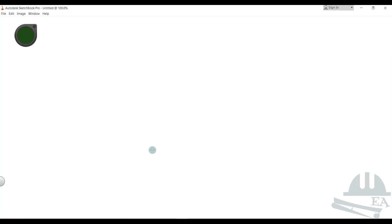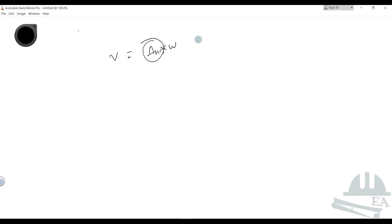To calculate the base shear V, the base shear V is equal to AH times W. We have given the program factors to calculate AH, but we haven't yet specified the seismic weight of the building.